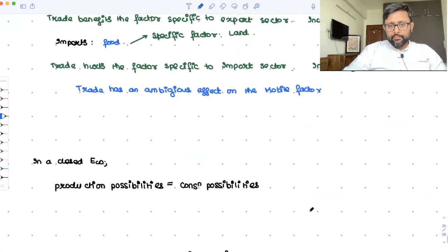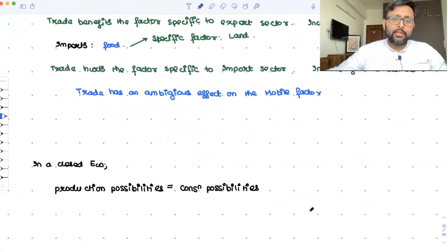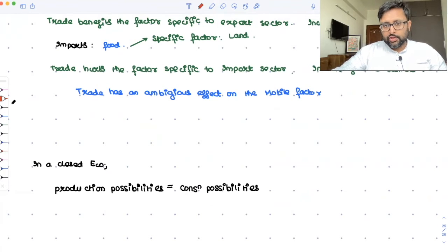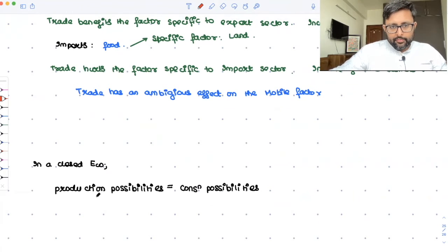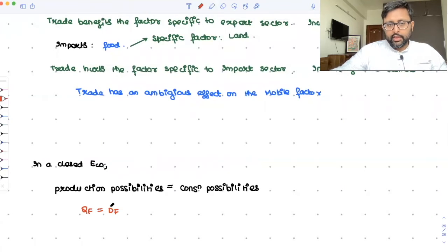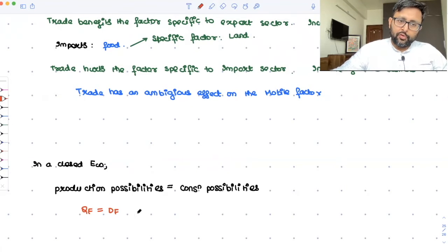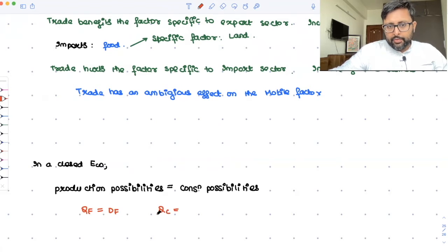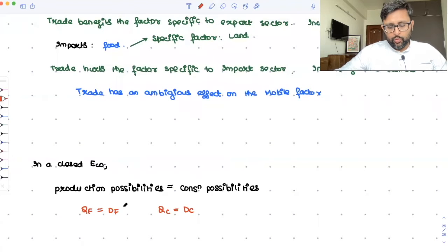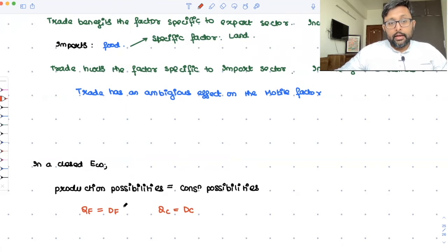In a closed economy, production possibilities would be equal to consumption possibilities. Whatever I can produce, only that much I can consume. If I am producing QF of food, I can only consume DF of food. Similarly, if I am producing QC of cloth, I can only demand that much. There is no trade happening, so closed economy means there is no trade.